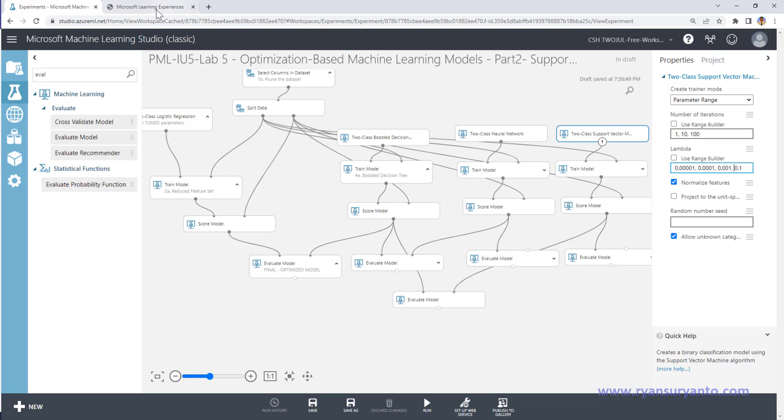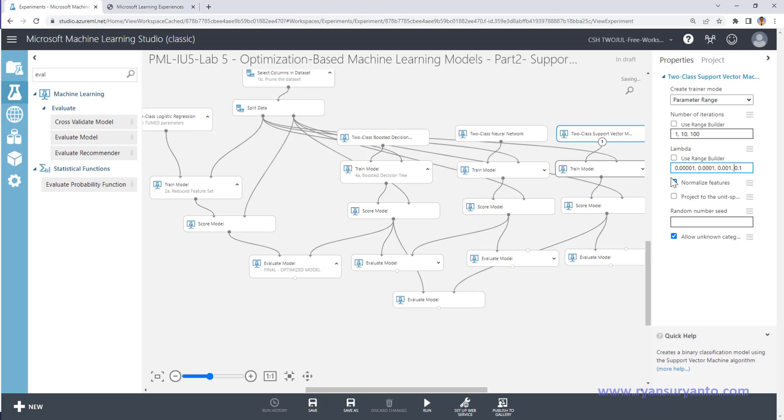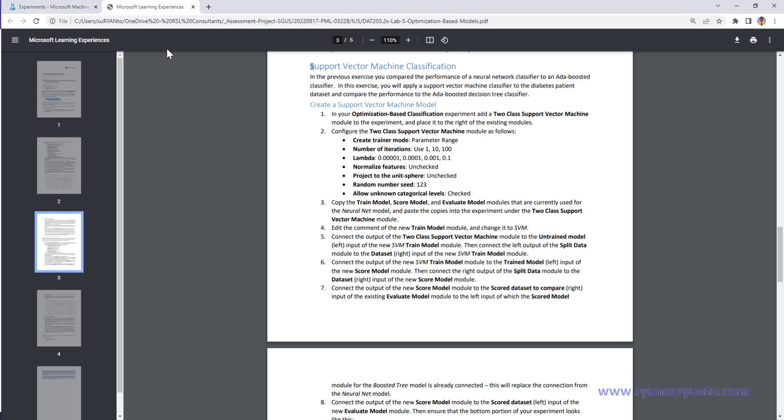Okay, then uncheck, uncheck one, two, three, check. Uncheck, uncheck one, two, three. This one is normalized we uncheck. Okay, unit sphere also uncheck.